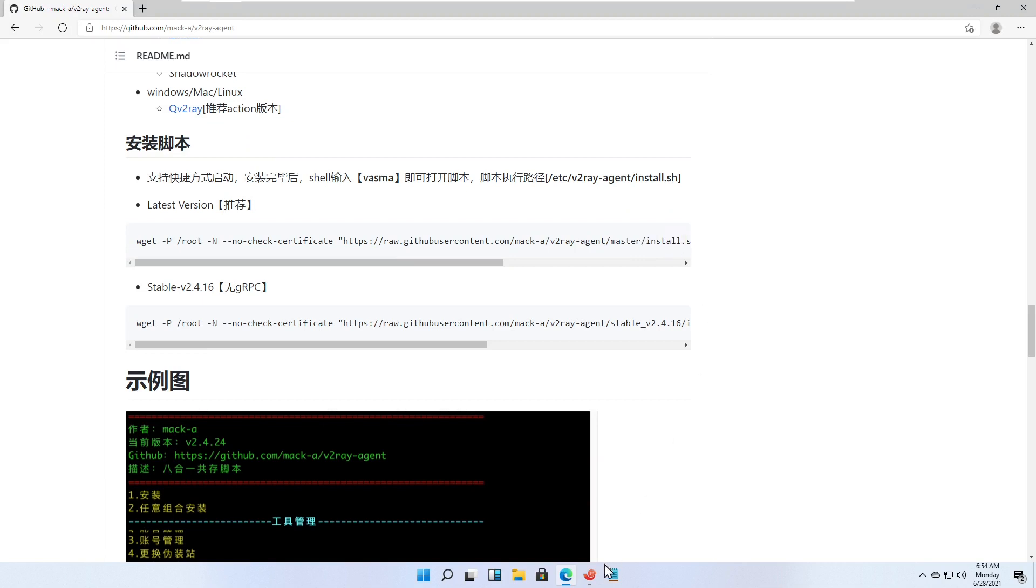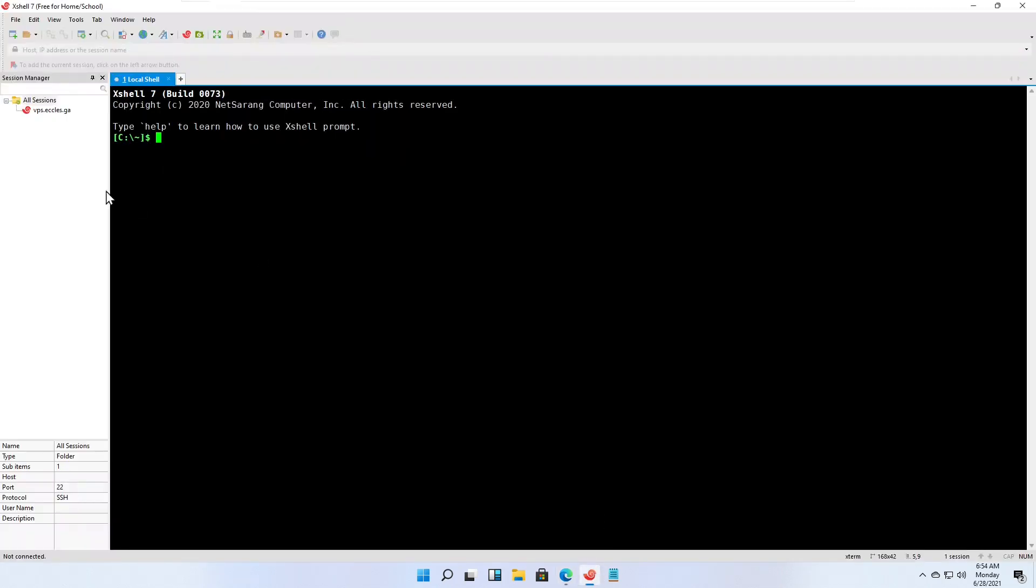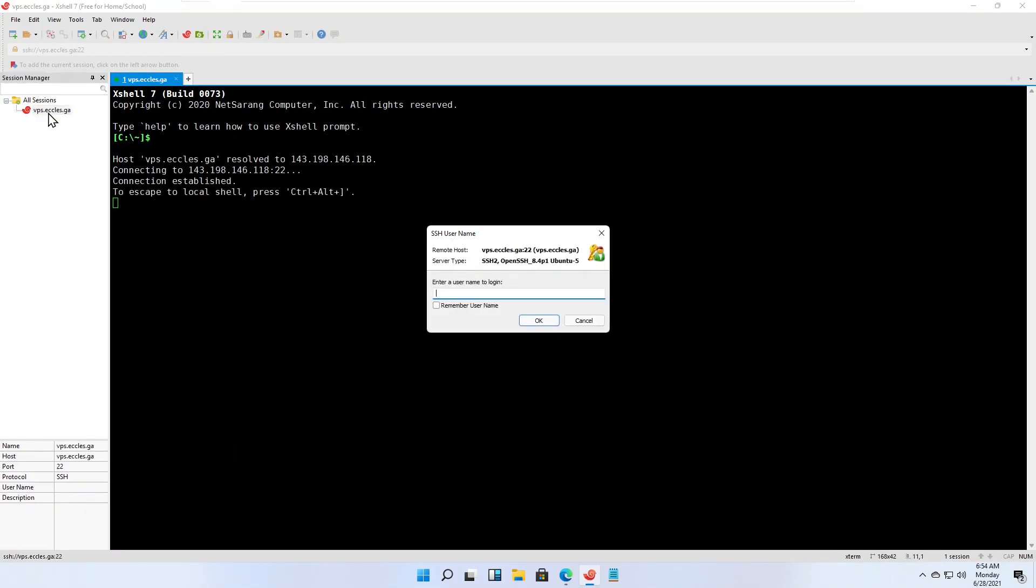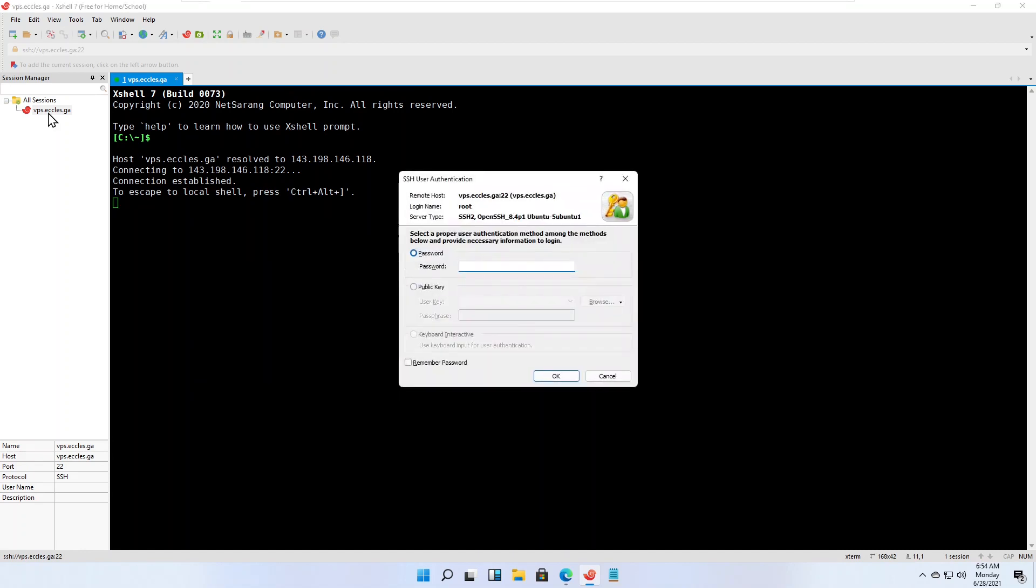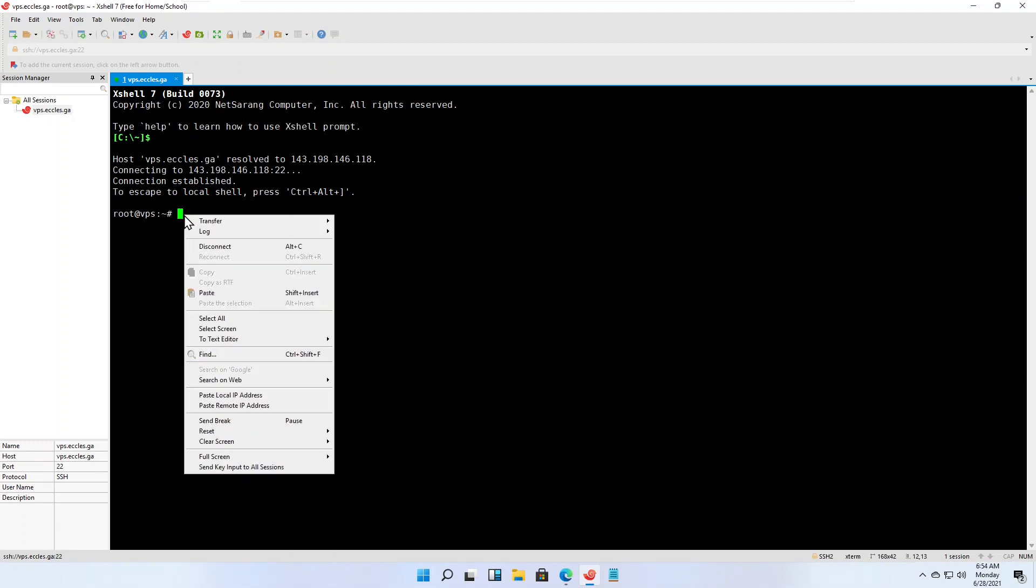Open your SSH client. SSH into your VPS as root. Paste in the command you saved in your PC clipboard.